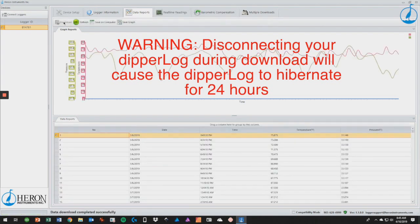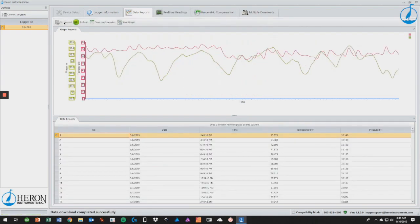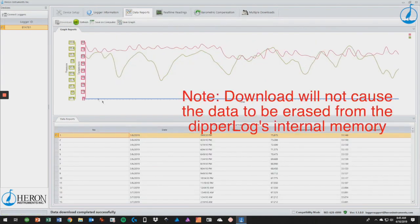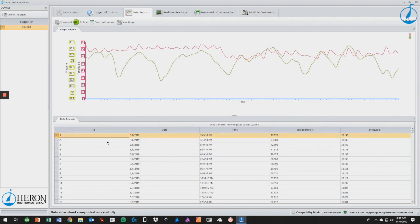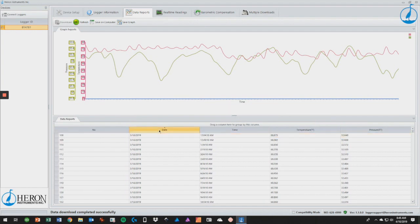An important thing to note is that your data will not be saved upon download. This must be done manually. Once you download your data, you will see a nice chart displaying your pressure and temperature readings over the course of your mission. Below that you will see a tabular representation of the Dipperlog's readings.